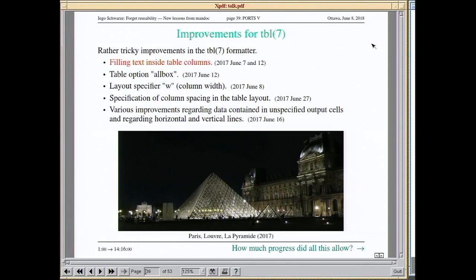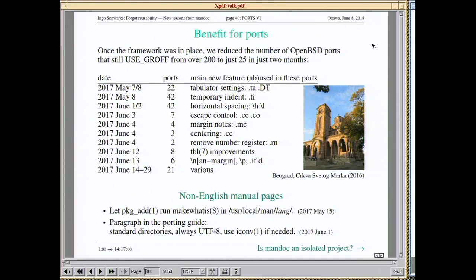The other half was related to tbl — table handling. Most of that was related to filling text inside table columns. Finding line breaks is already the most difficult part of the terminal formatter in Mandoc, and it was hard-coded to handle only one column at a time — but in a table you need to do several columns in parallel. That needed quite a bit of reorganization in the table parser and formatter. After these two improvements — the parser reorganization and the TBL improvements — within two months I was able to get down from more than 200 remaining groff ports to below 30.